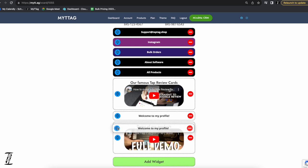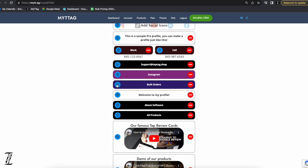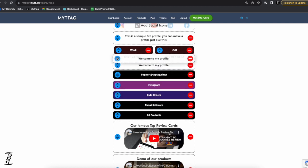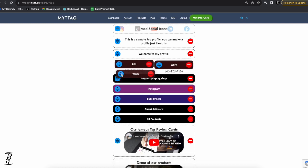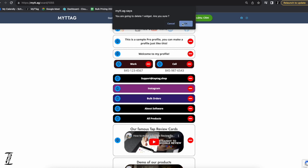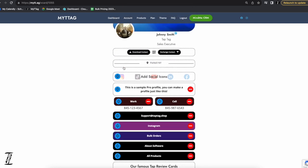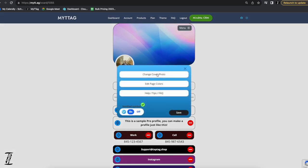We can drag the new text item toward the top so people see it first and foremost. You can drag buttons to wherever you want, delete buttons, completely edit Johnny's page, edit the background colors of the page, and change the cover photo.